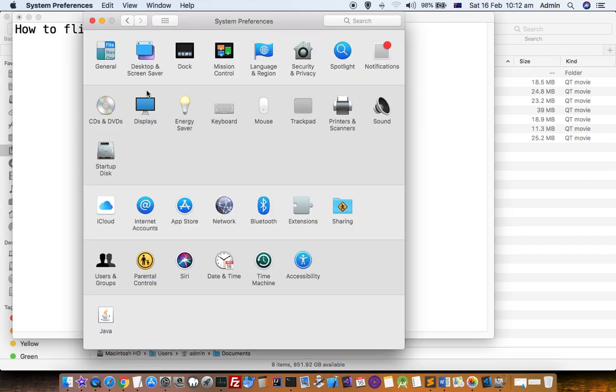You have to click on Displays, but not just a plain click. First, press Option and Command key simultaneously, and then click on Displays. Otherwise, the rotation dropdown will not appear.